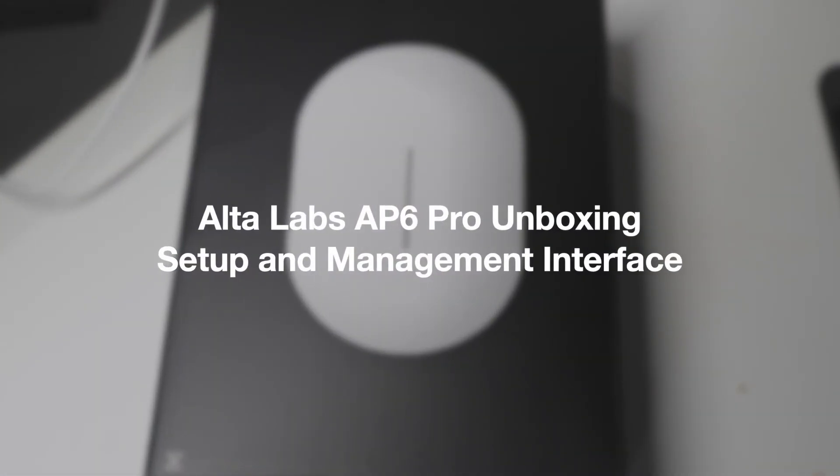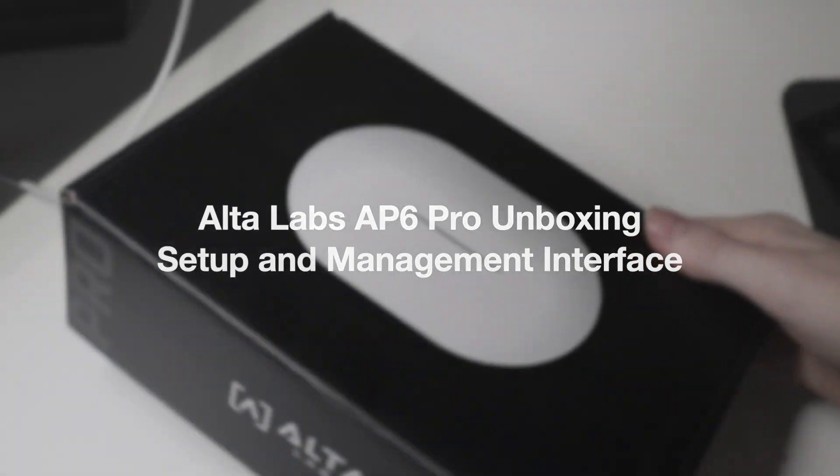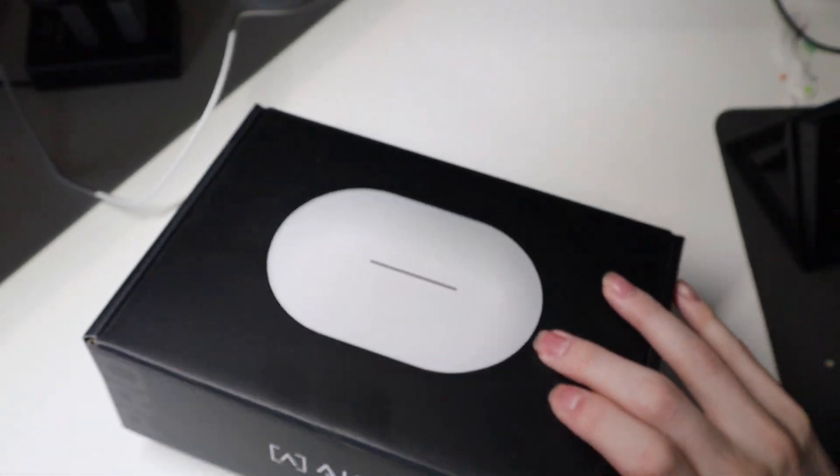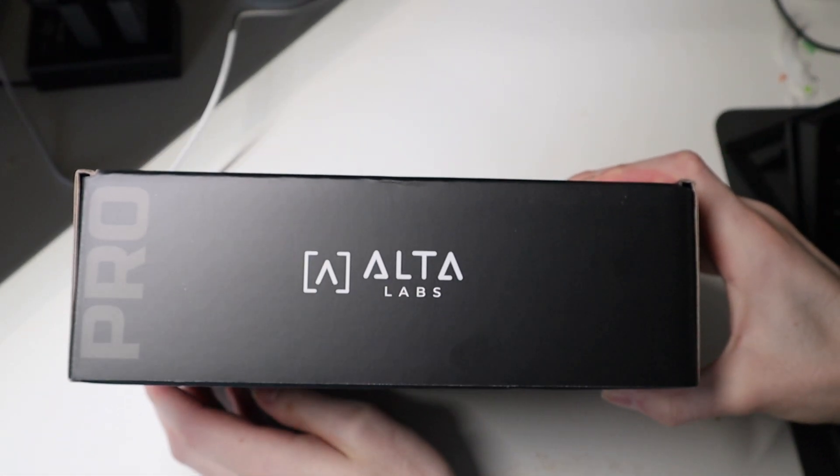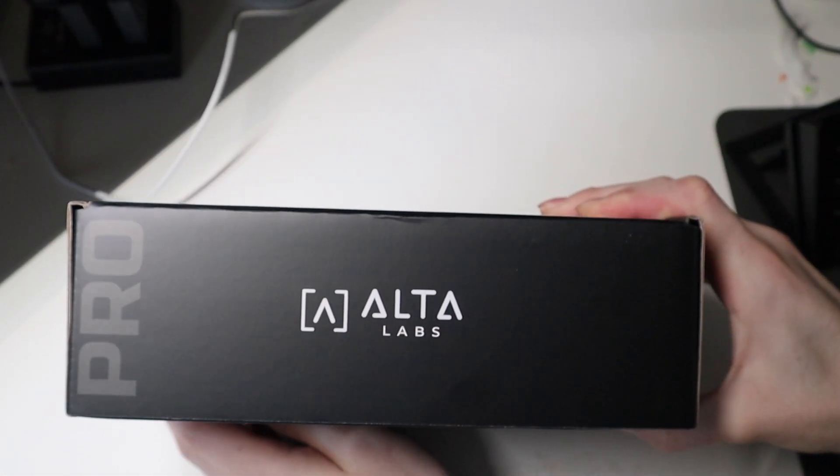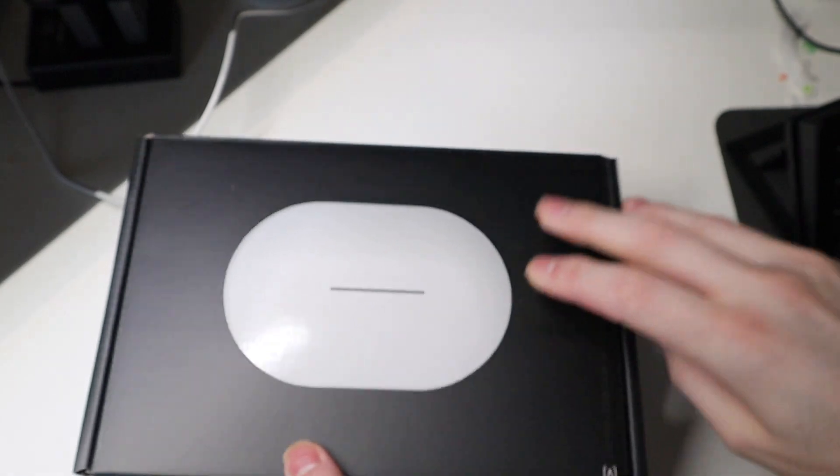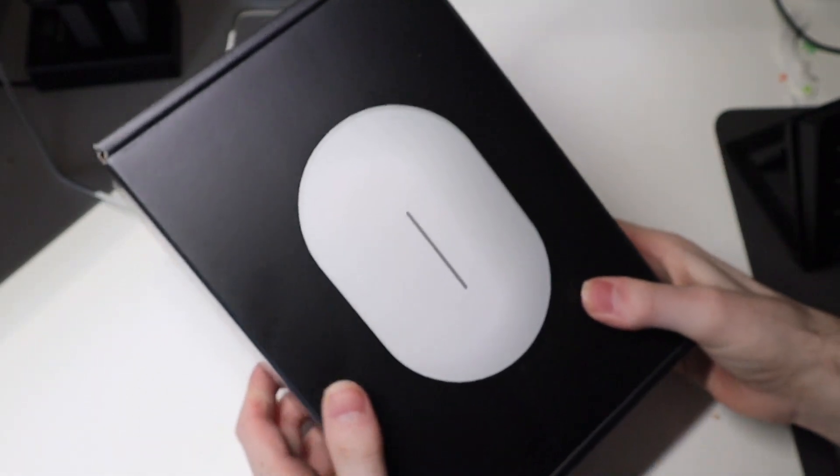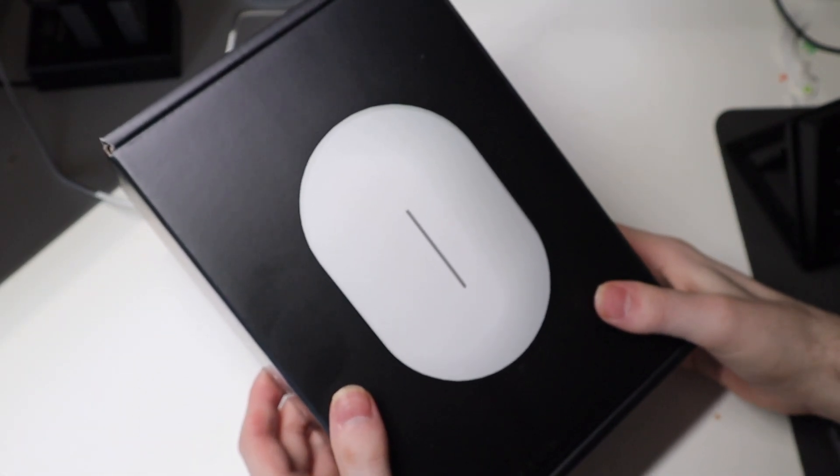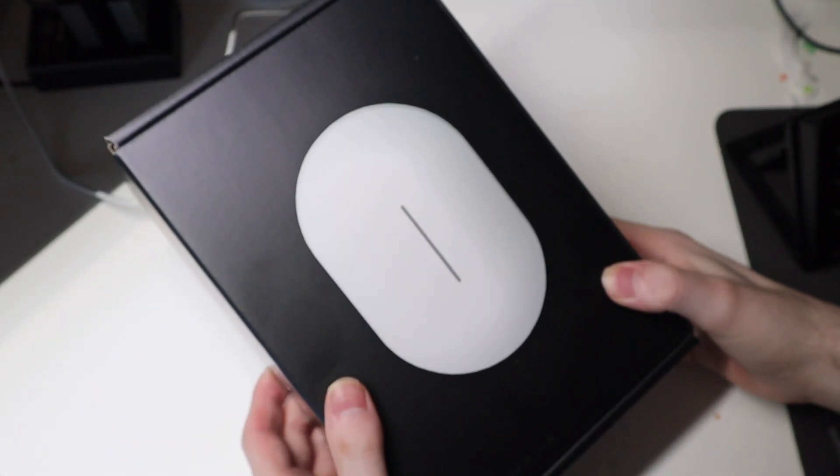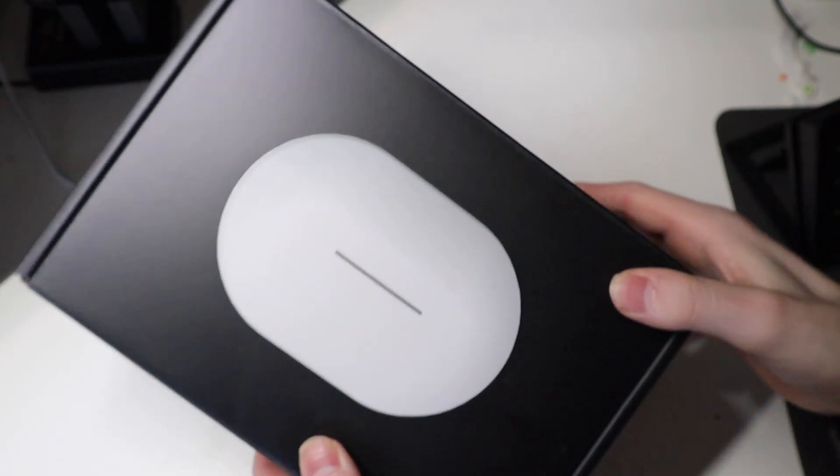Good afternoon, everybody. Colin here with TechOut and today we've got some exciting gear here from Ultolabs. They are a network company coming out with some new access points, switches, and hopefully some other devices next year as well.